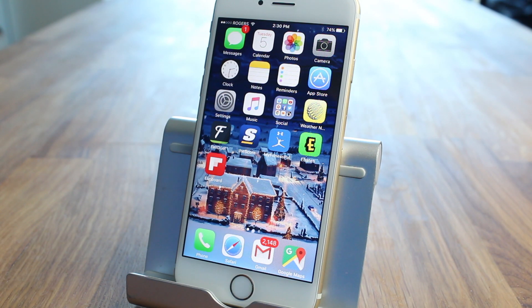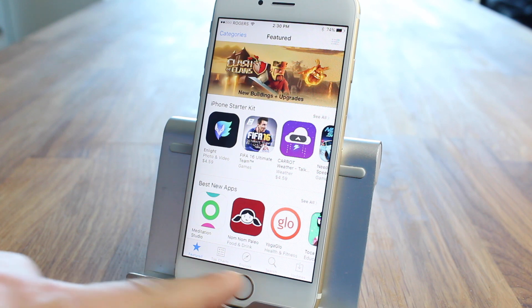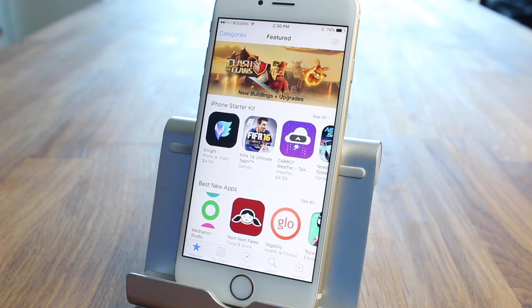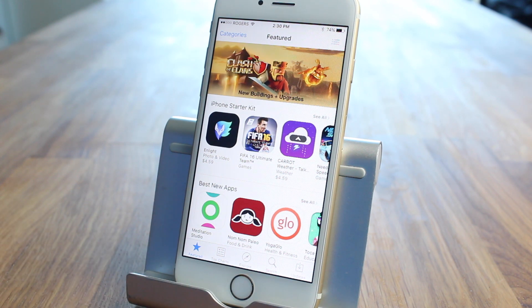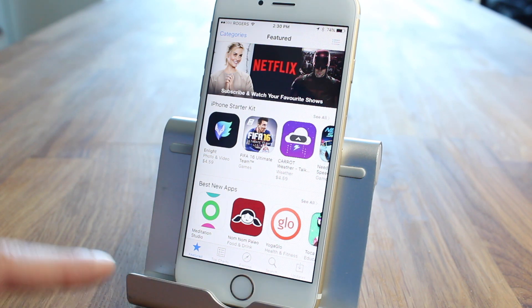The first thing we want to do to speed up our phone is tap on the App Store and we're going to focus on the bottom here where it says Featured, Top Charts, Explore, Search and Updates. Basically all you're going to do is tap on any one of these 10 times and it should refresh.